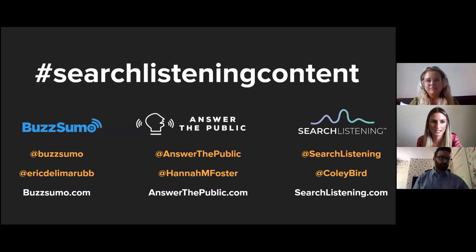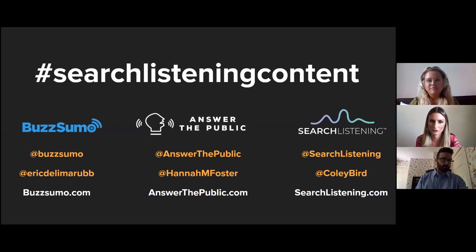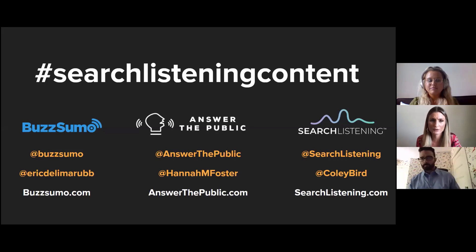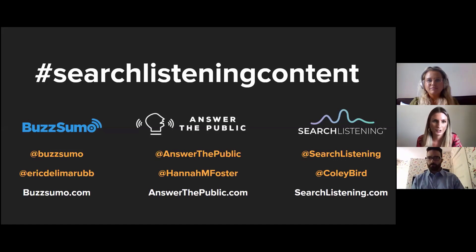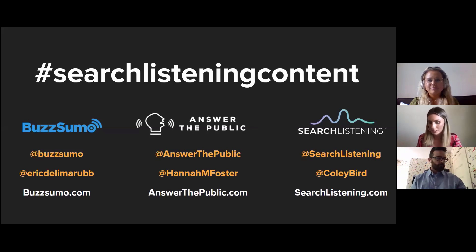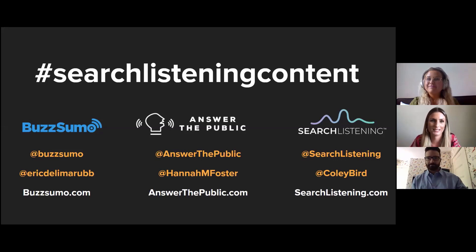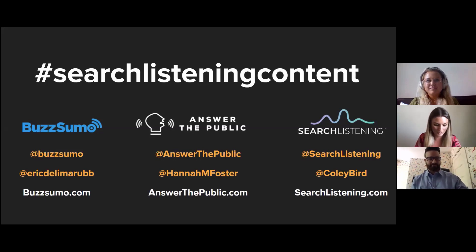The YouTube tutorial is at youtube.com/c/answerthepublic. We'll be giving examples, and for people who've been on our webinar series before, some may be familiar, but there are a lot of new people here today too. Today I'm speaking to Eric Dilemarrub from Brandwatch and BuzzSumo, and also our regular guest Sophie Coley from Search Listening. Today's session is all about how observing online behavior can help you produce better content.